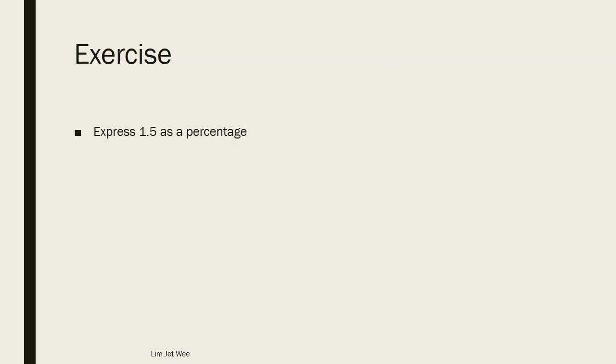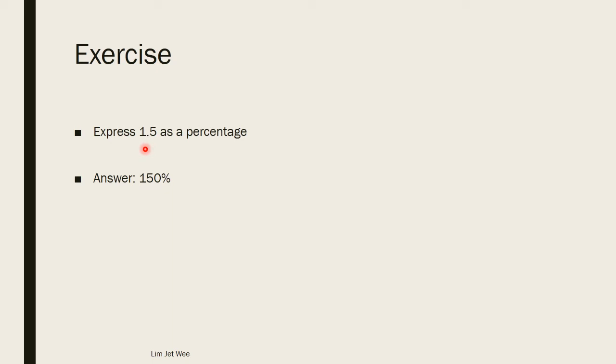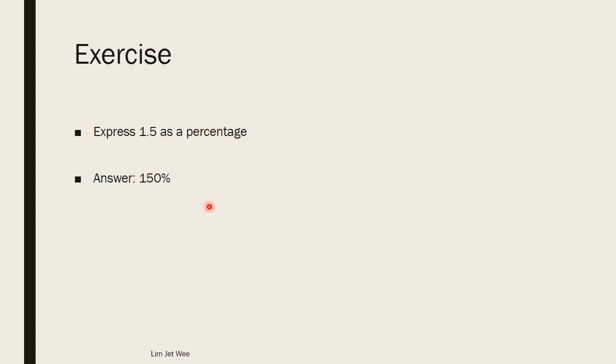So if I want to express 1.5 as a percentage, what will happen? The answer will actually be 150 percent. How do I get this answer? Well, firstly the 1 is already 100. Remember, 100 over 100 is 1, so it's already 100. Then if we remember the previous few slides, we actually looked at 0.5. 0.5 is actually 50, because at the back of the decimal I can actually add another zero, 50 over 100, which is 50 percent. So 1.5 is actually 150 percent.